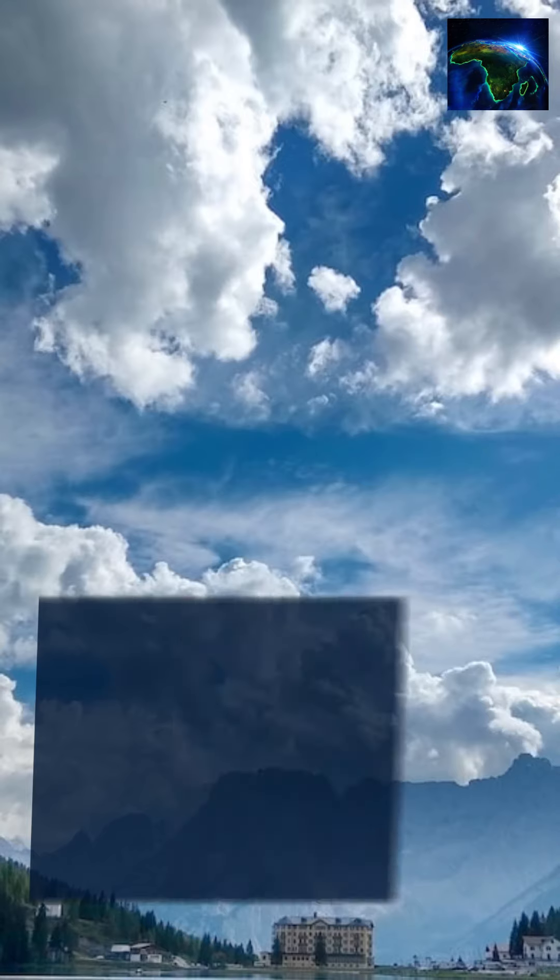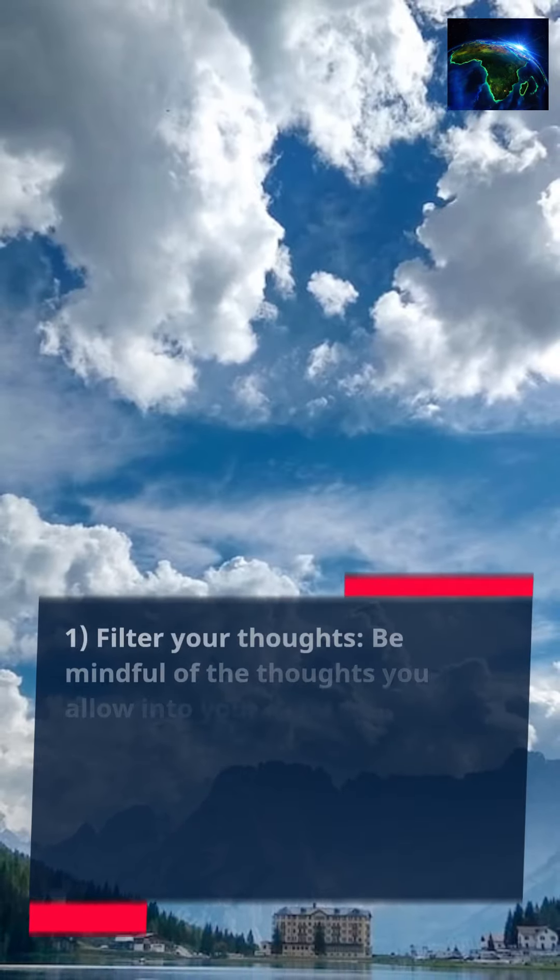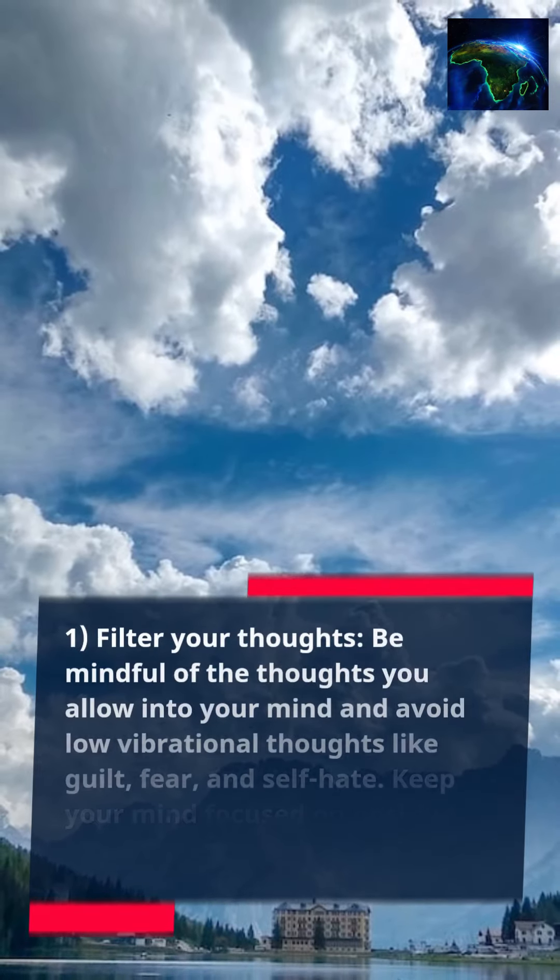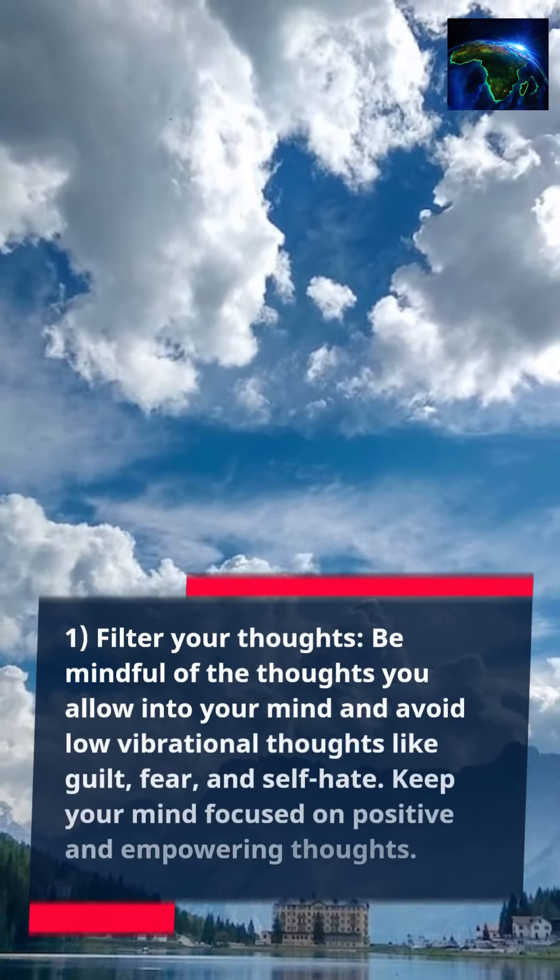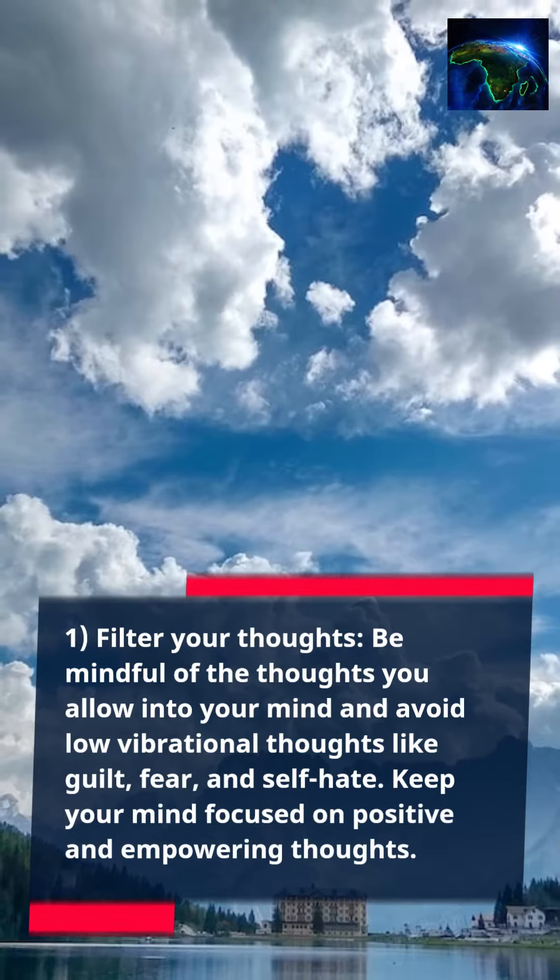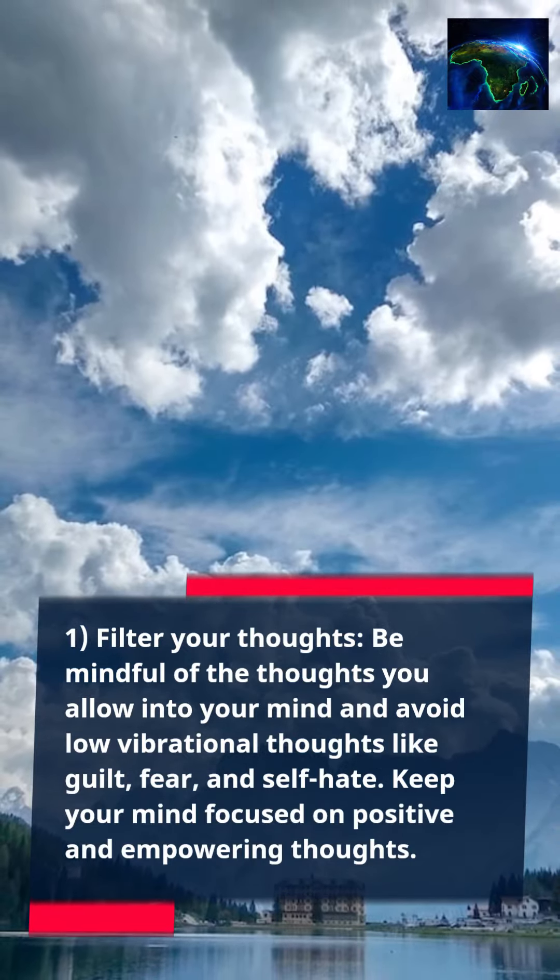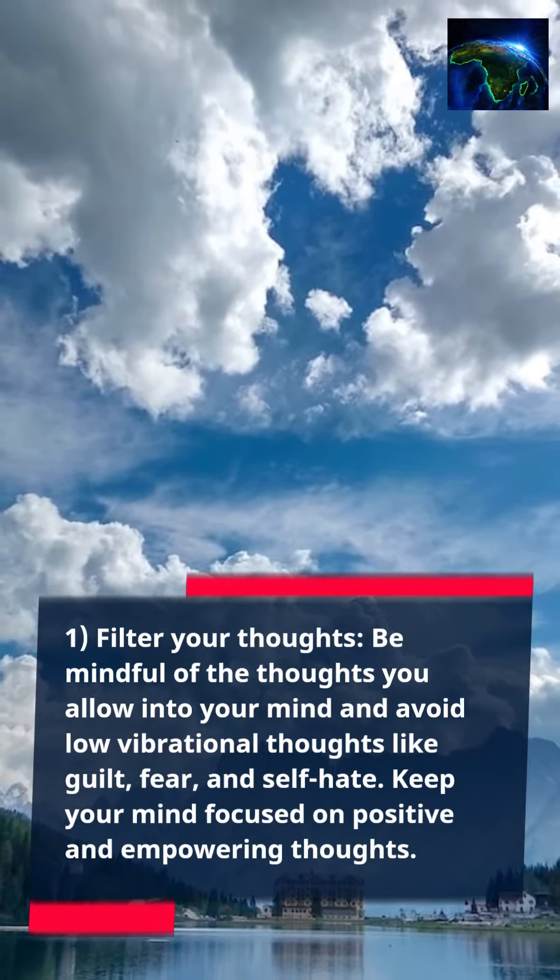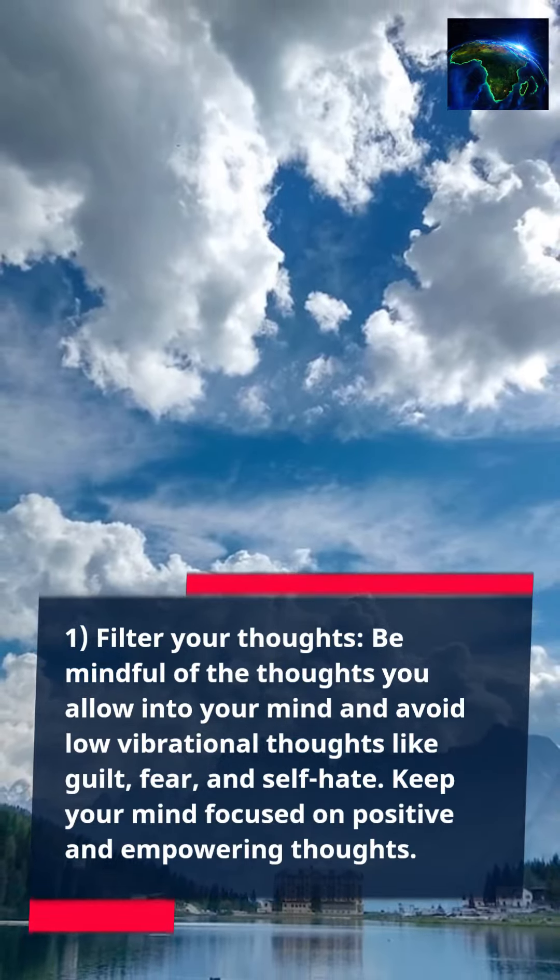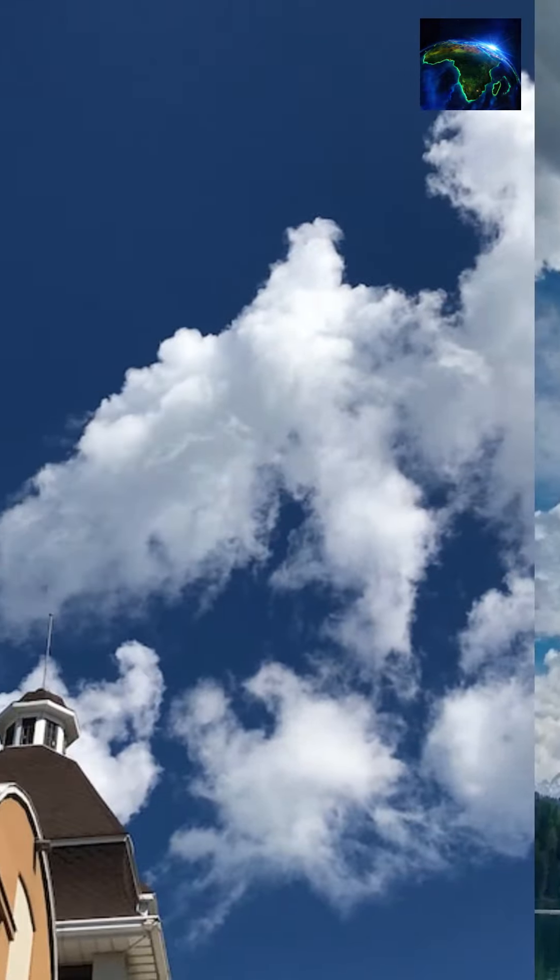1. Filter your thoughts. Be mindful of the thoughts you allow into your mind and avoid low vibrational thoughts like guilt, fear, and self-hate. Keep your mind focused on positive and empowering thoughts.